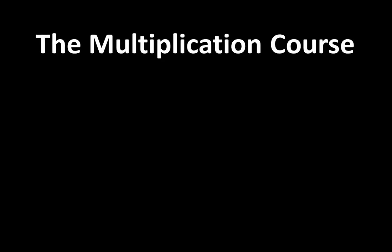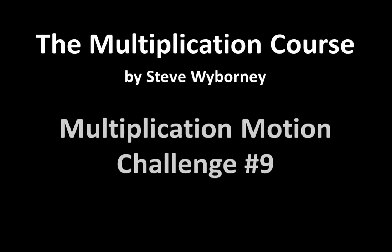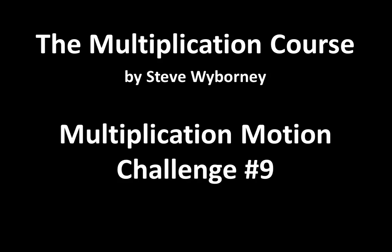Welcome to the Multiplication Course. My name is Steve Wyborny and this is Multiplication Motion Challenge number 9.